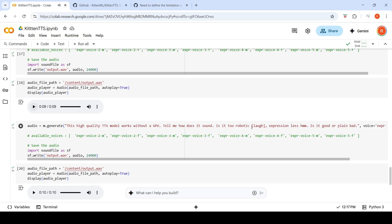I wanted to add some emotions or laughter tokens, but it doesn't work as expected. Testing with laugh and hum tokens, the output reads them literally — saying 'expressionless hum' — so the emotion markup isn't properly supported.